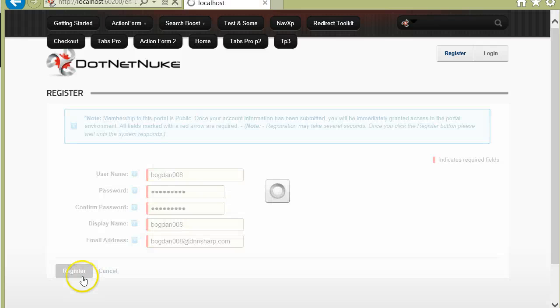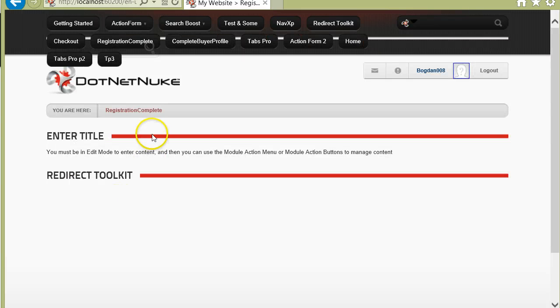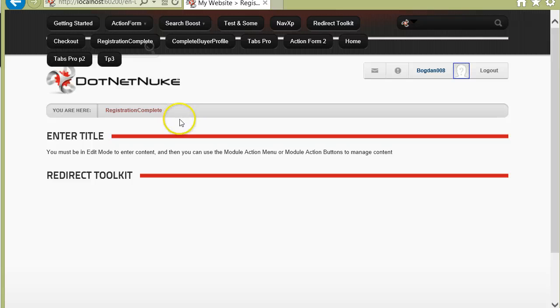I click Register, and now you see I'm left on the Registration Complete page — I'm no longer taken to the Complete Buyer Profile page.